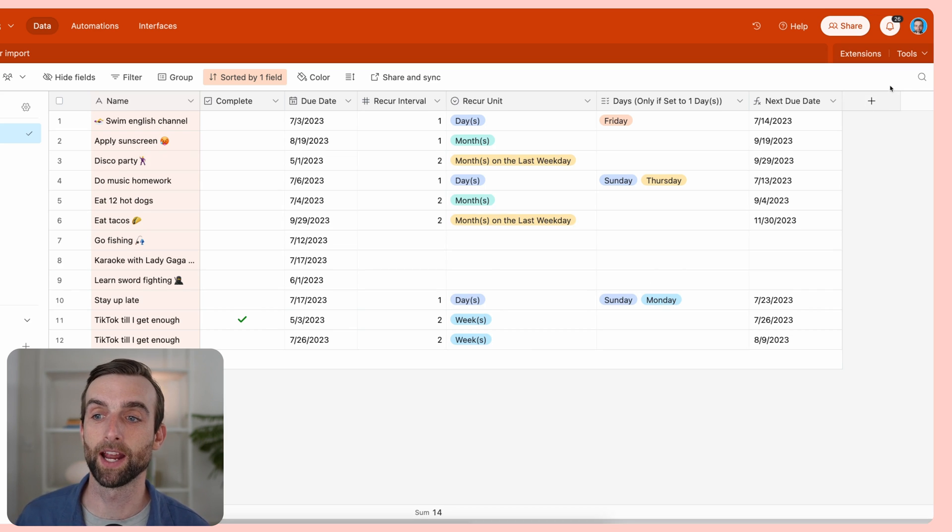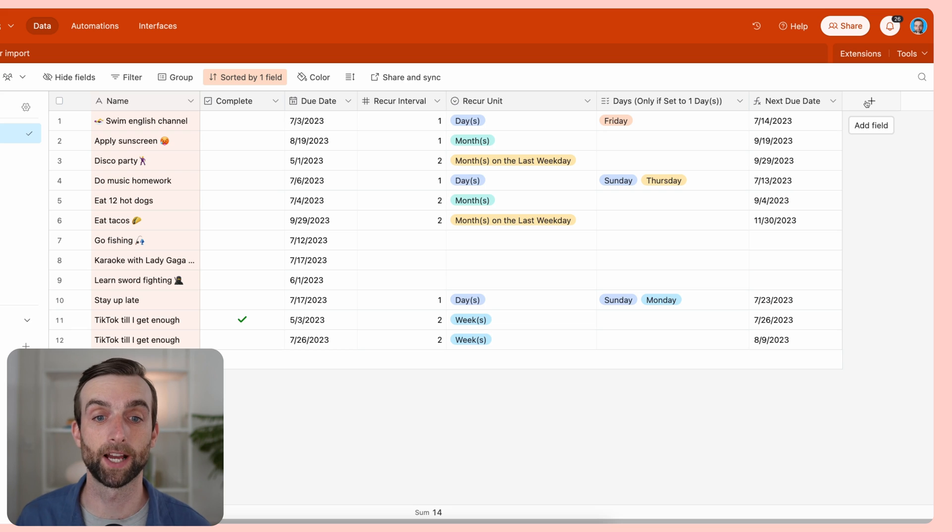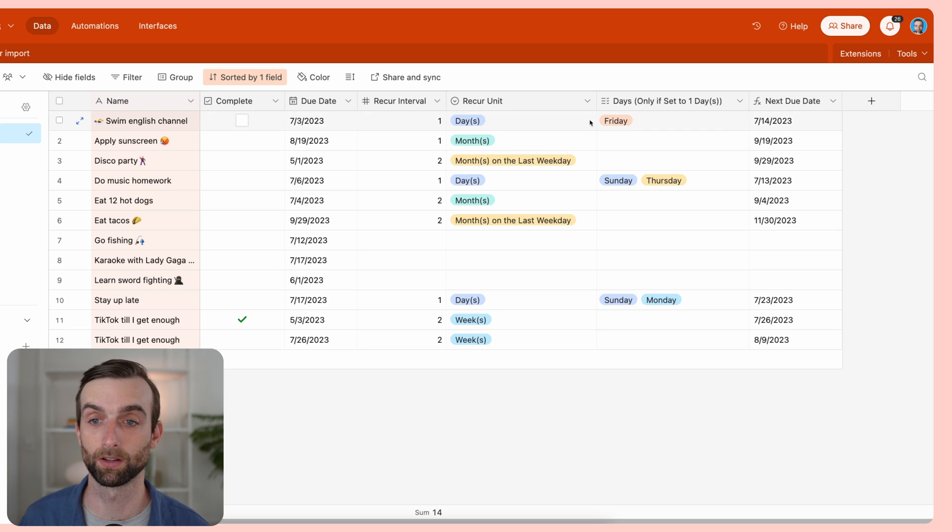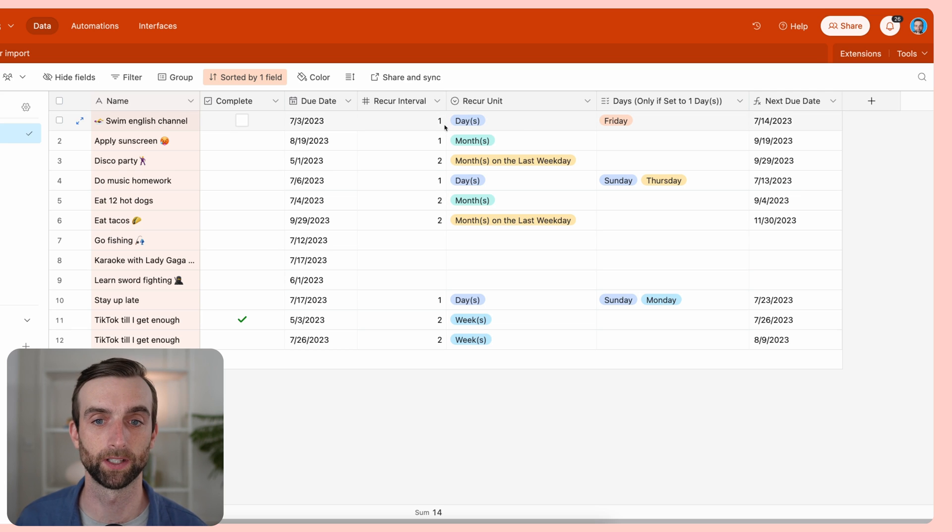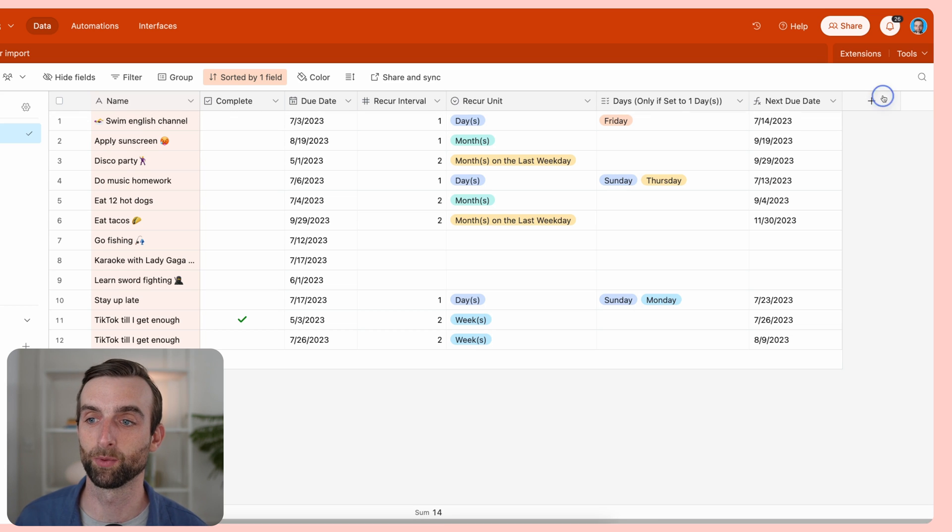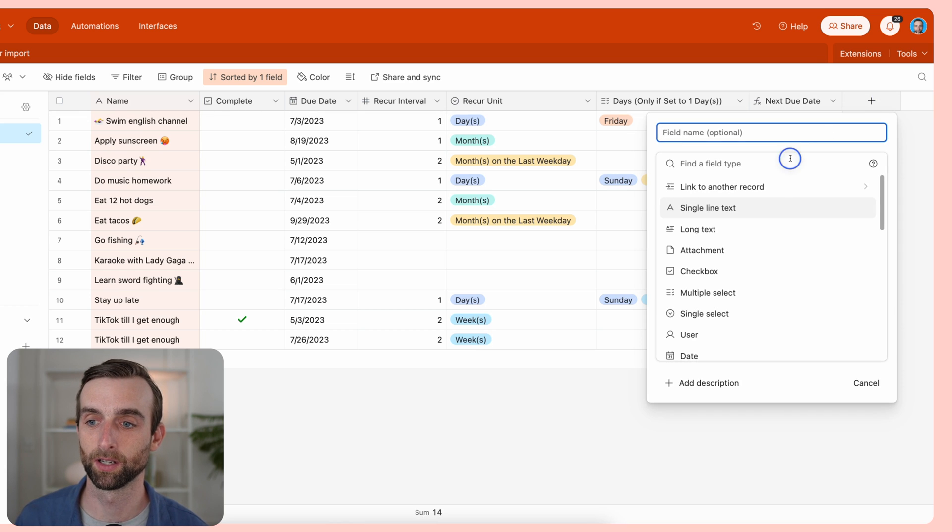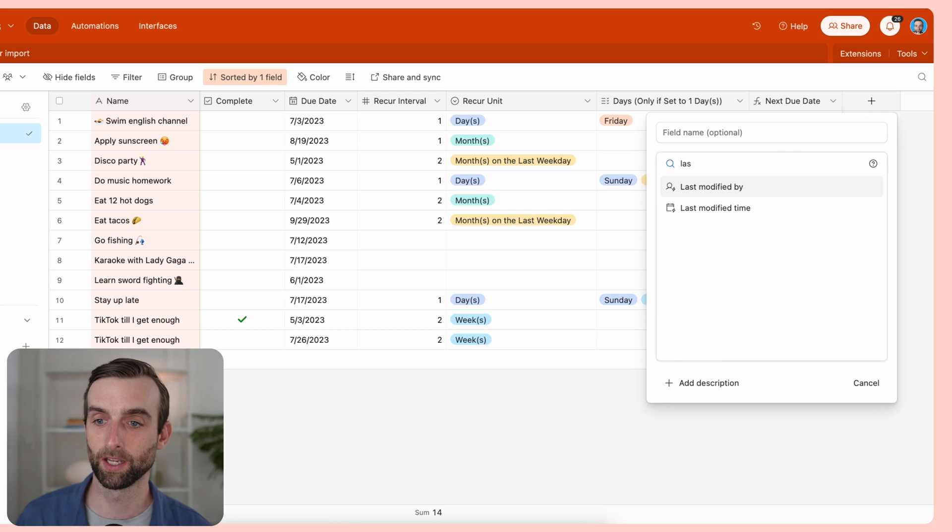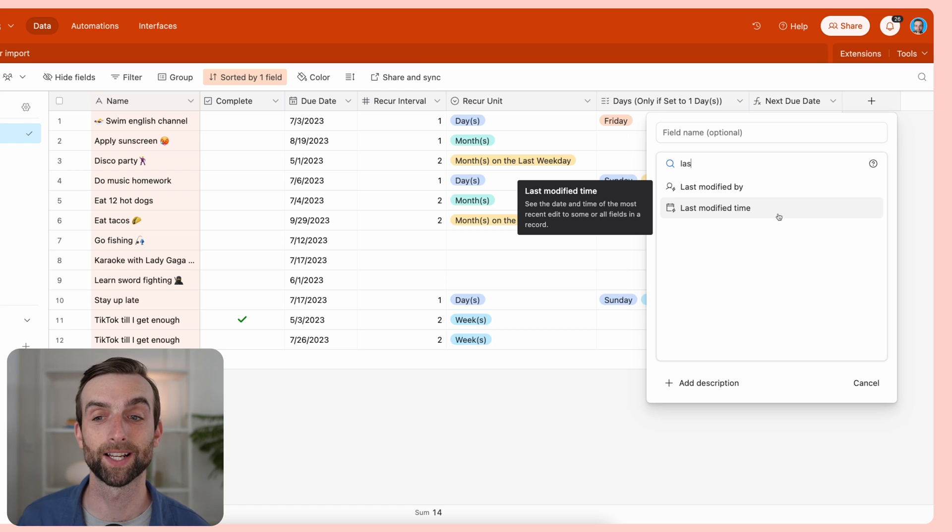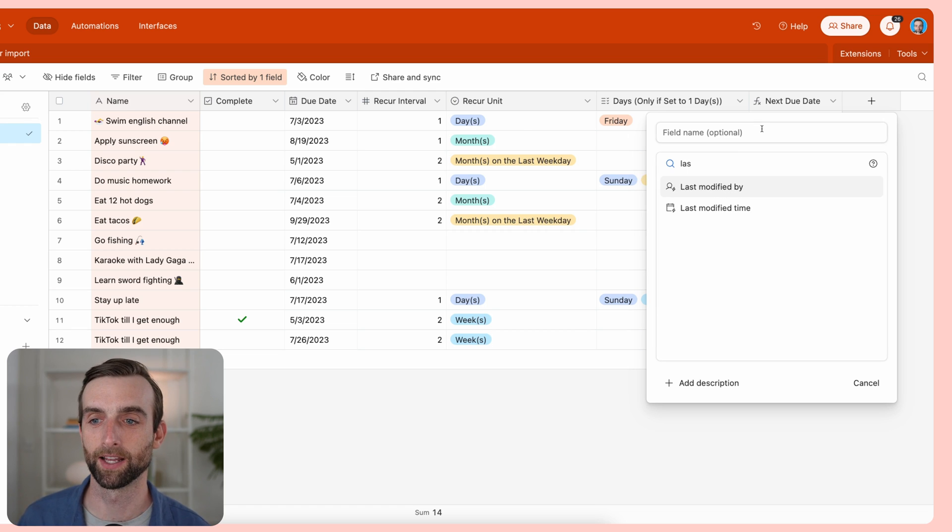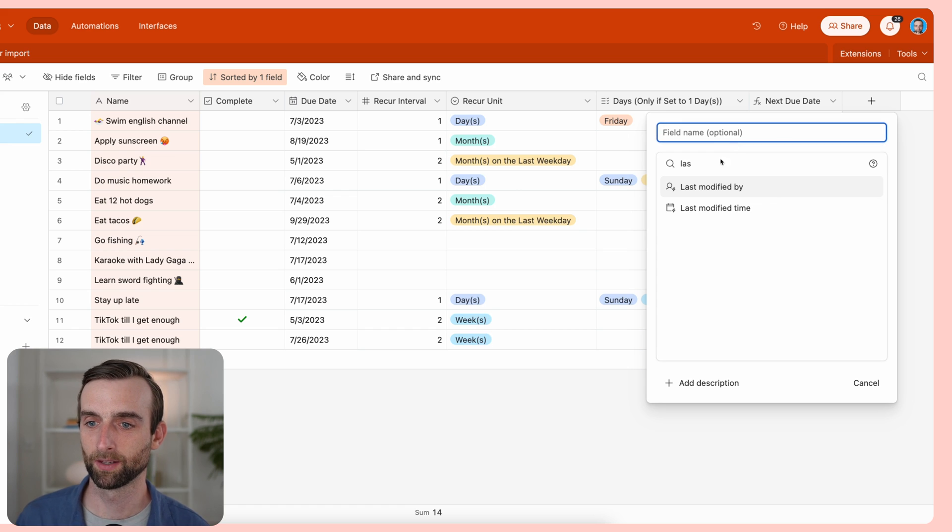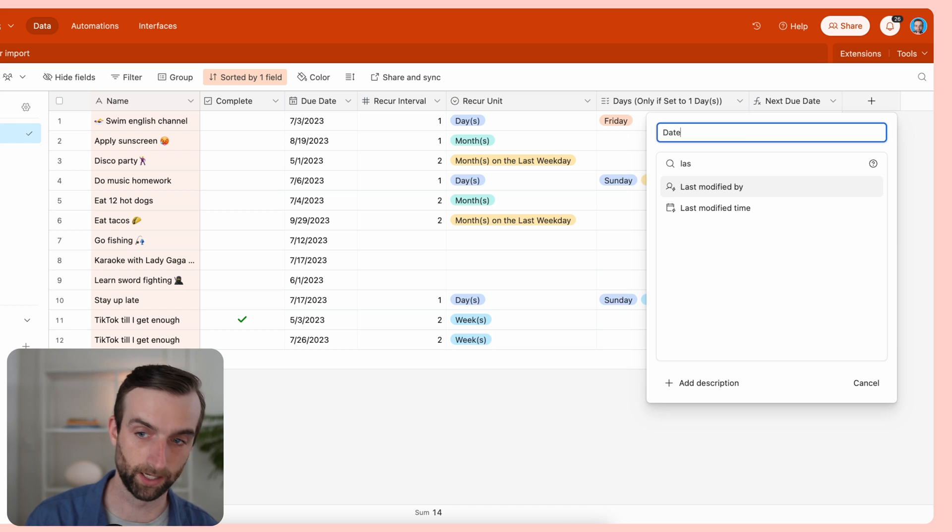The first thing that I want to do is I want to track when each of these tasks is completed. In Airtable, we can use something called a last modified field type, which watches either the whole record or a specific field or a couple of specific fields to see when they were modified. So if I open this up here, last modified is shown. We're actually not going to use that because I want to make this a little bit smarter than that. Let's call this date completed.